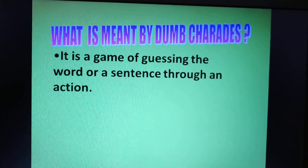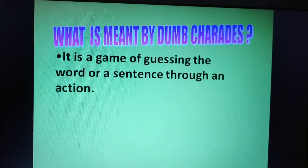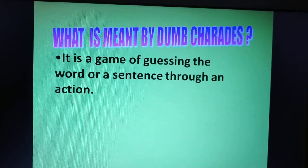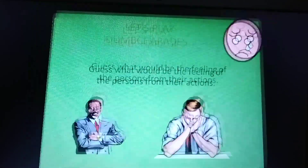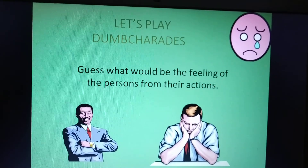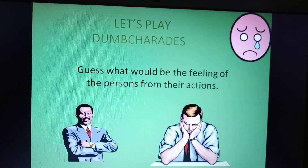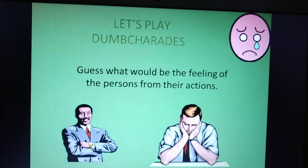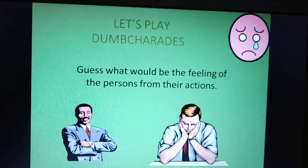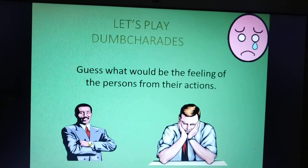This we can play in the house also. You can play with your parents, or your friends, or your brother or sister. So let us play.